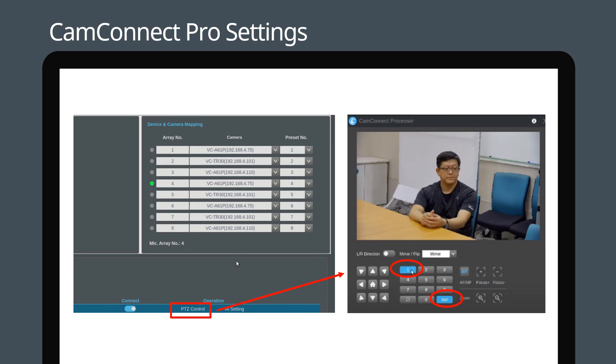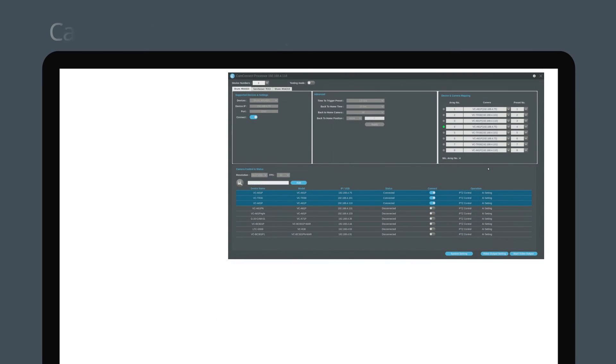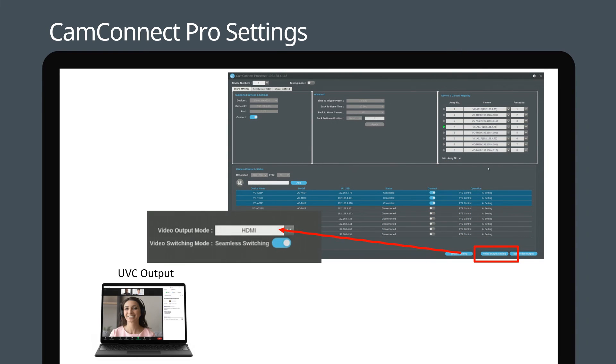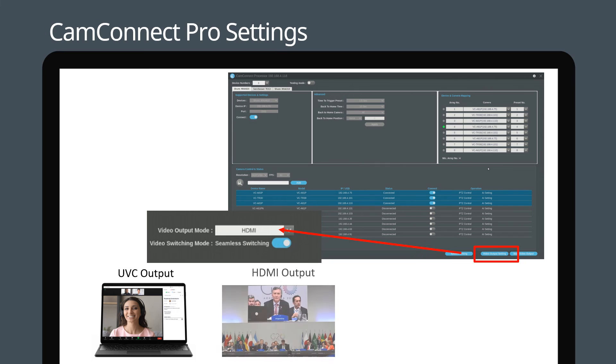Please note, if you want to adjust a camera preset, disconnect your microphone first. Press video output mode. Then select UVC, HDMI or both depending on your requirements.